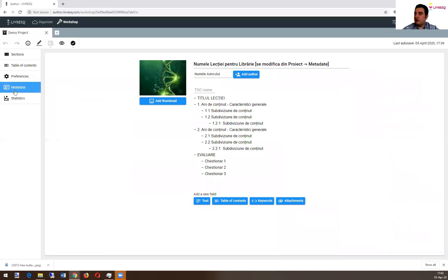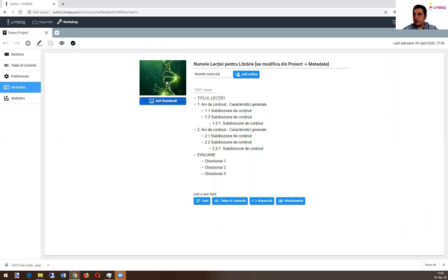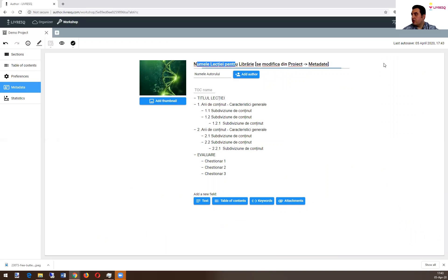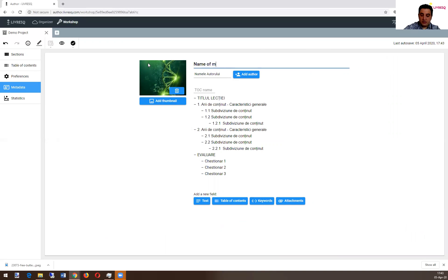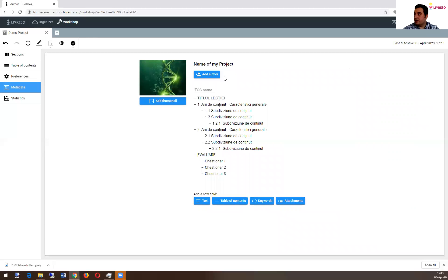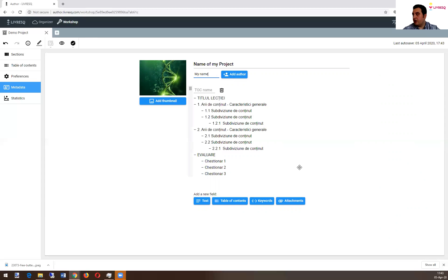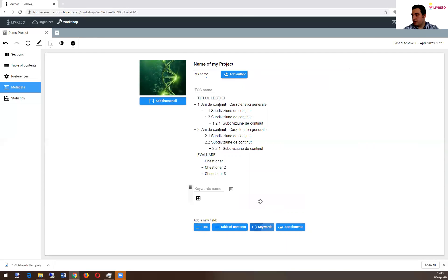And in the metadata, you add the content that is going to be seen when you publish to Livresque library. It's a special publish. So here you can add a picture, you can add authors, you can add the name of your project. This is add author name, my name. And here is the table of contents and whatever keyword you want to add.